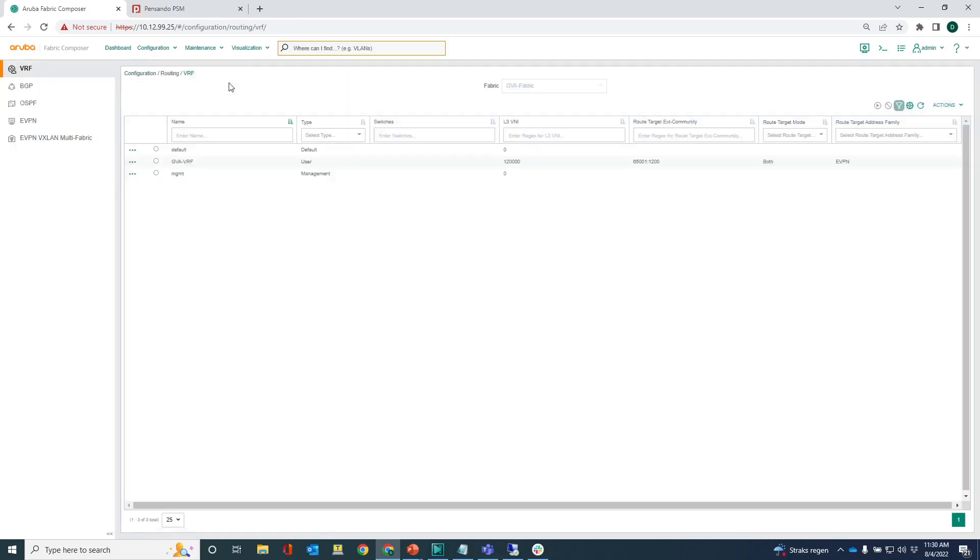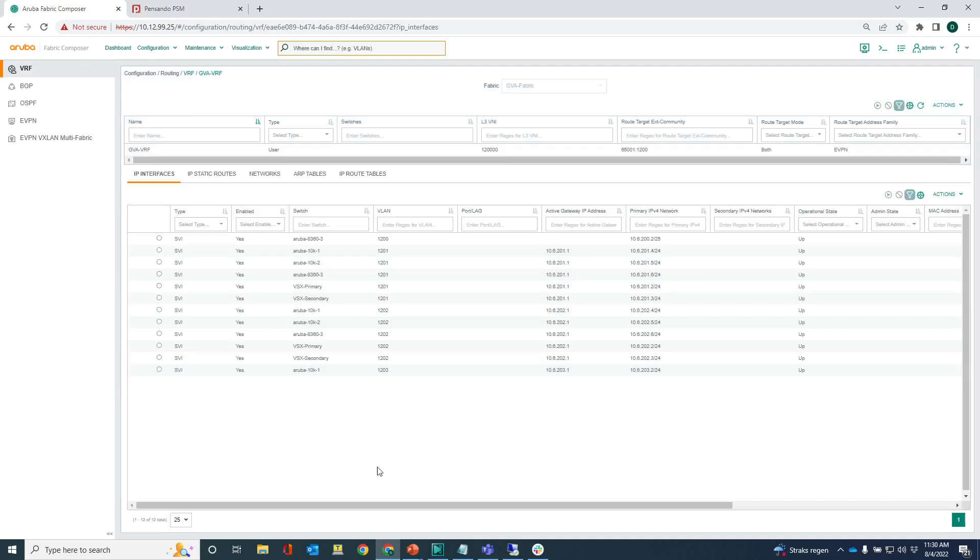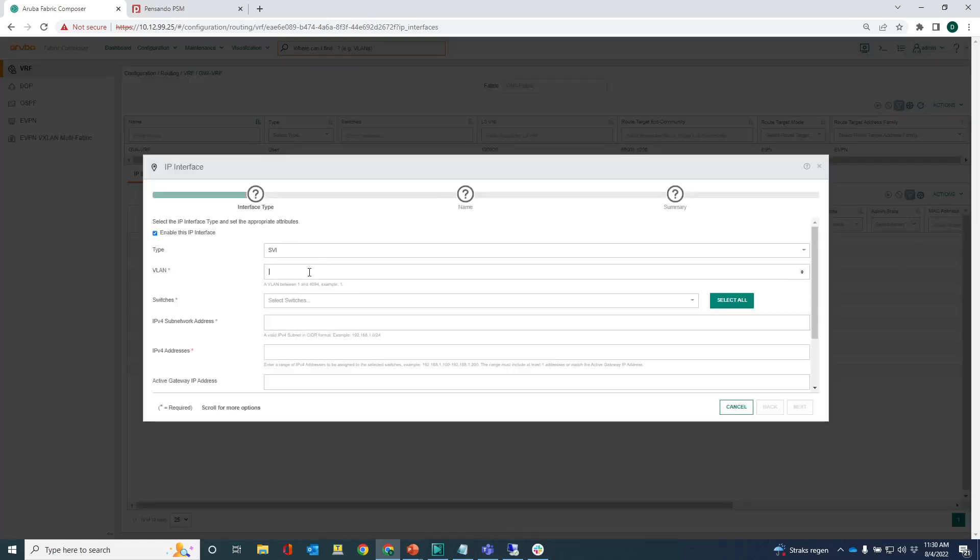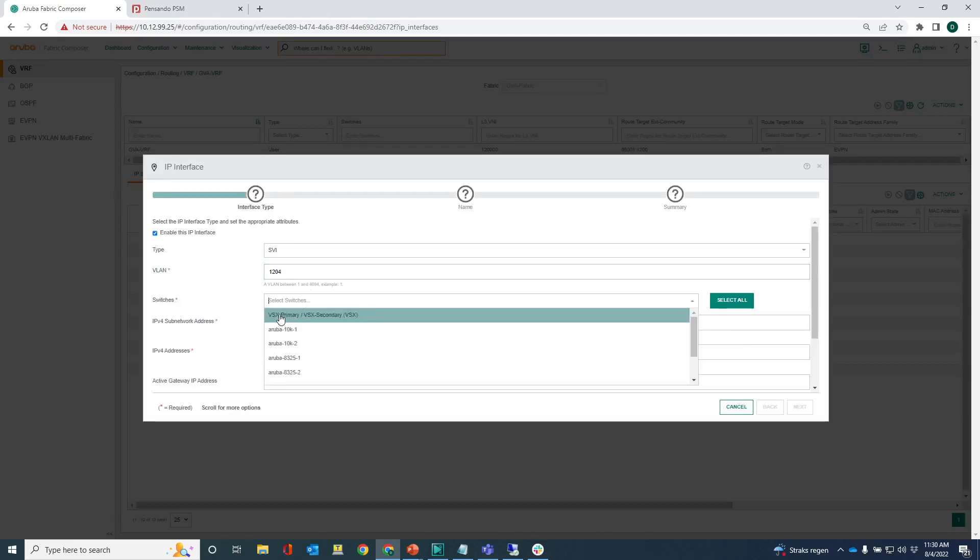That's the link aggregation. Next is to configure an IP interface on that network, on that VLAN 1204. So I'm going into the GVA VRF, go into IP interfaces and you can see that there's no IP interface for SVI 1204 yet. Going to create that one, VLAN 1204 because that's the one that I've created. I need to select the vsx pair because that's where this VLAN or this SVI resides. 10.6.204.1.